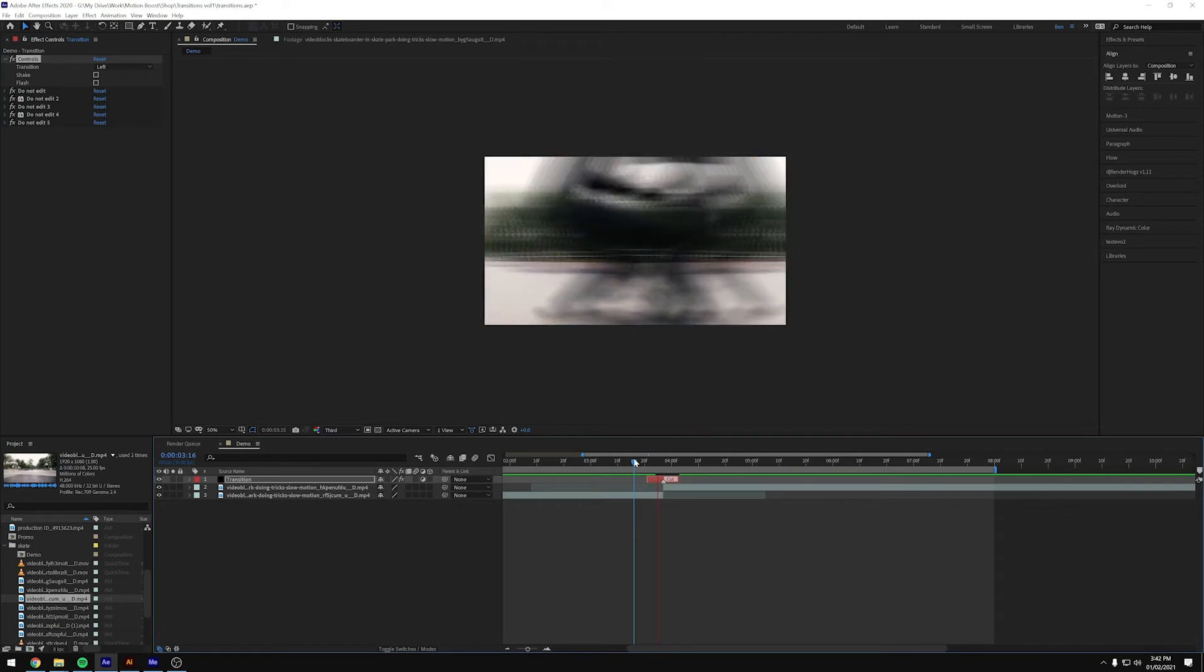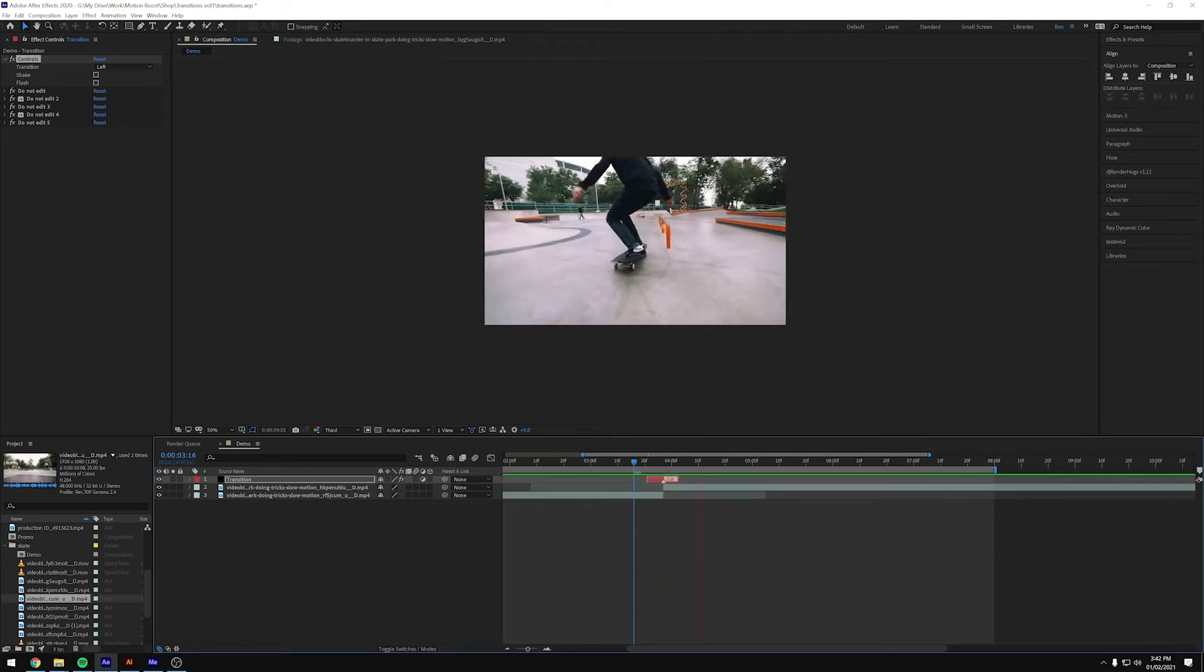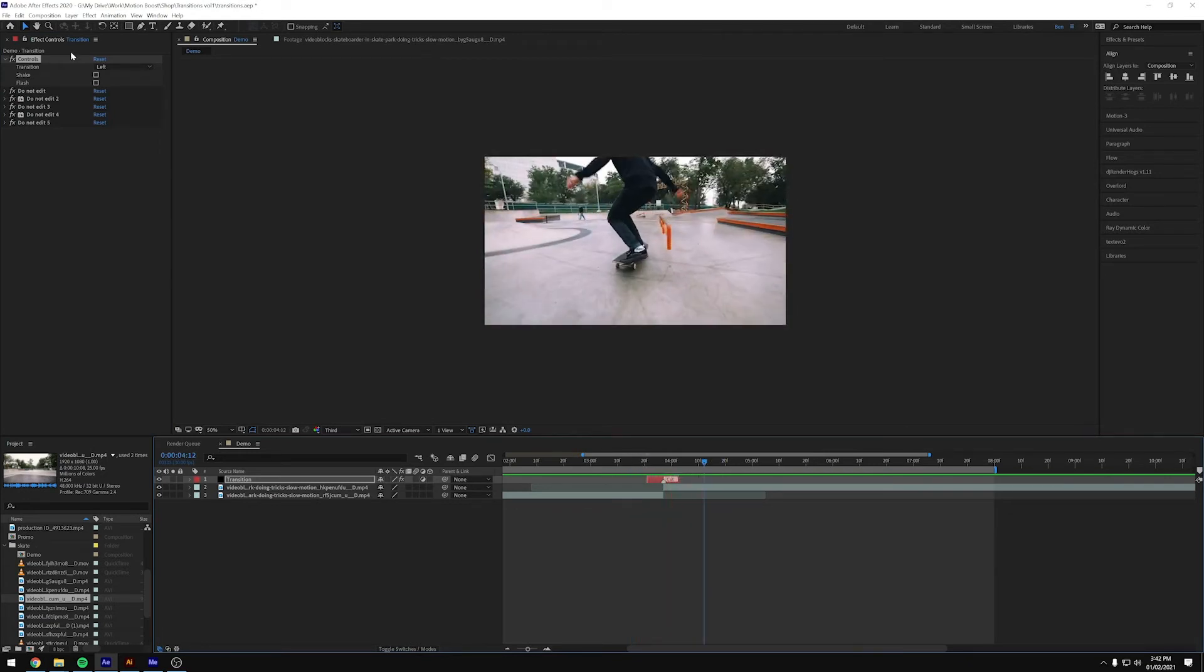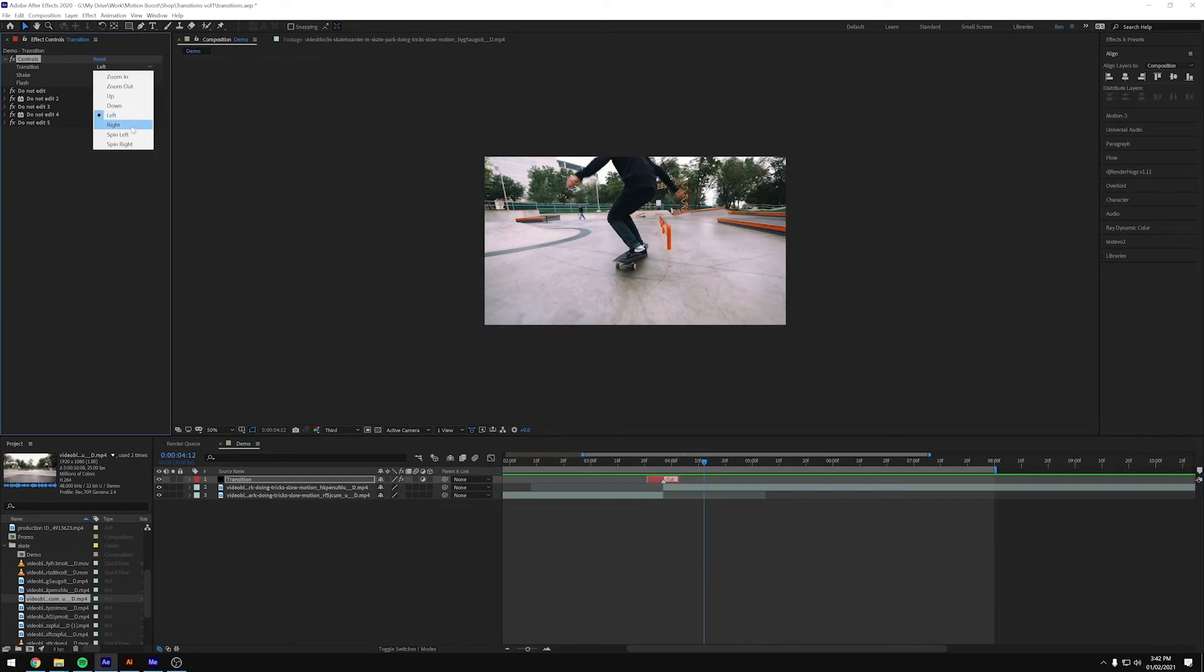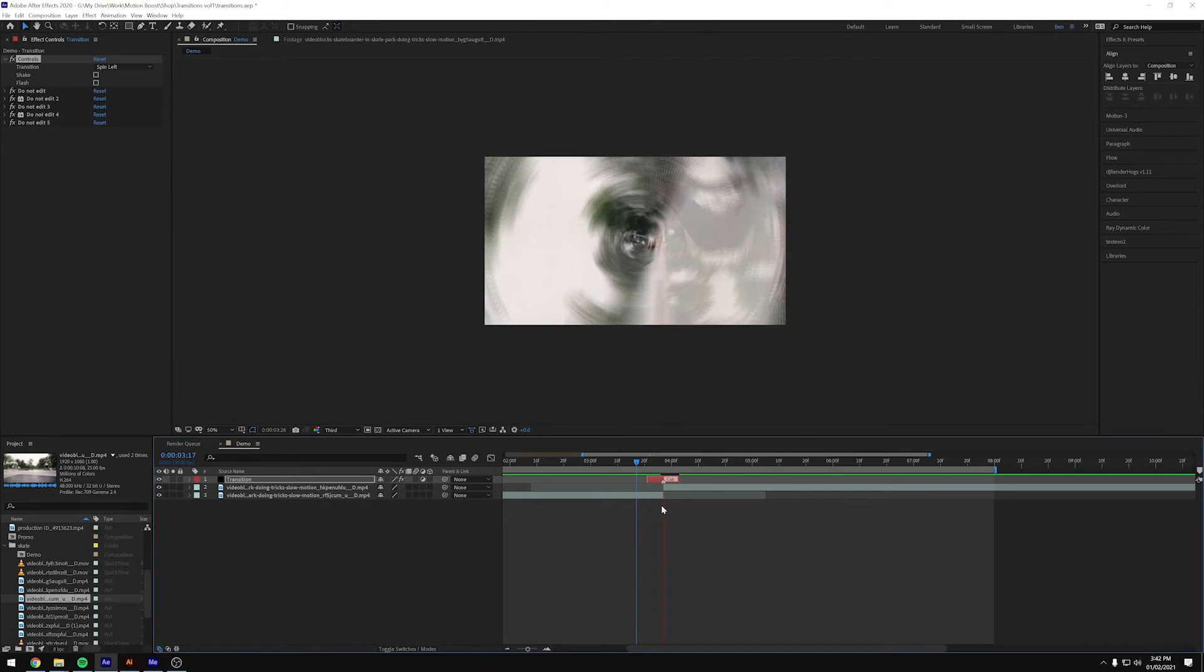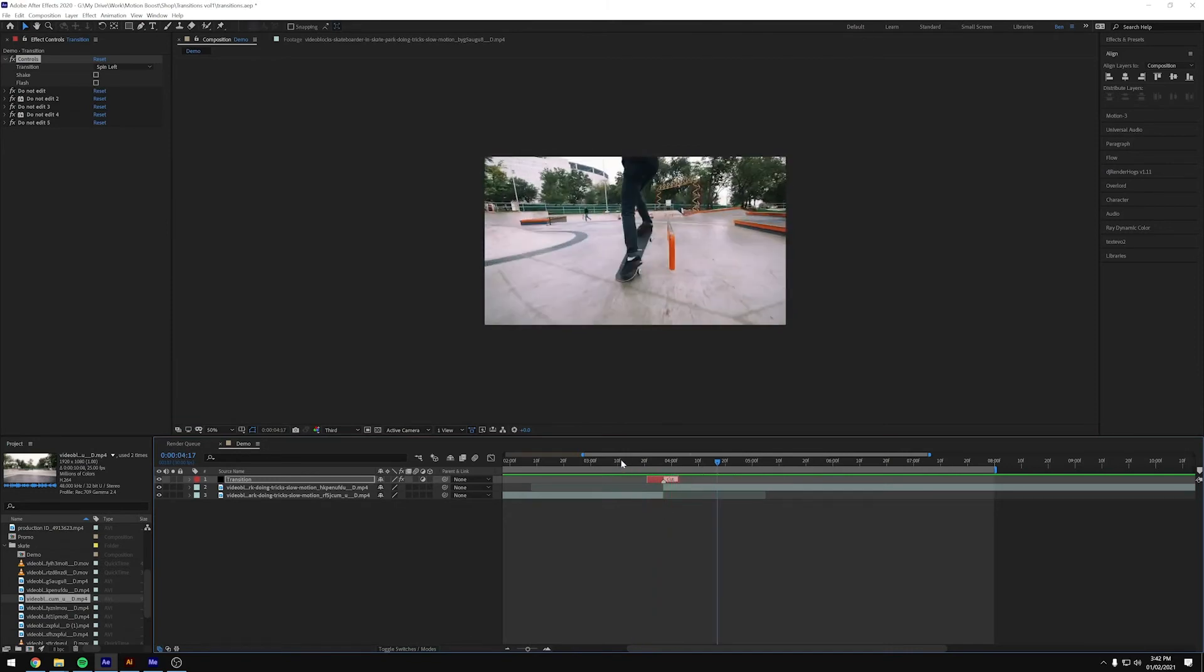So I'll just show you the left. And then the spin left and the spin right. So I'll show you what those look like. So that's the spin.